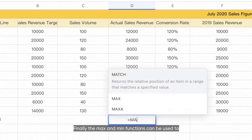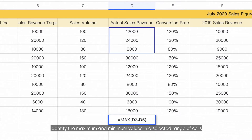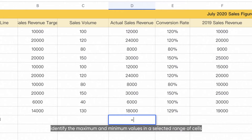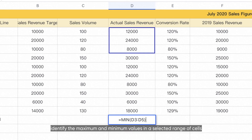Finally, the MAX and MIN functions can be used to identify the maximum and minimum values in a selected range of cells.